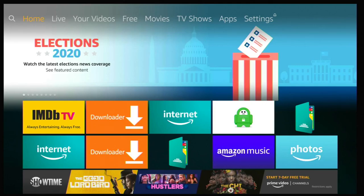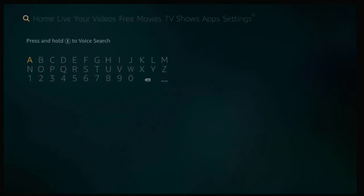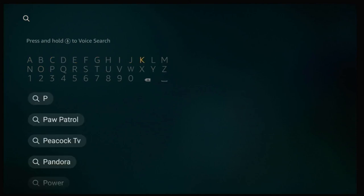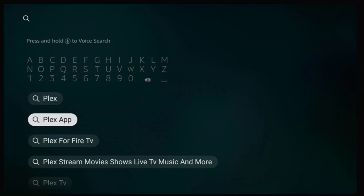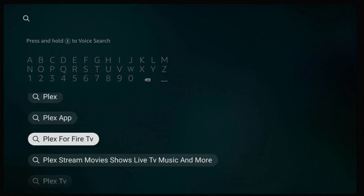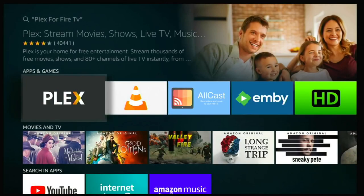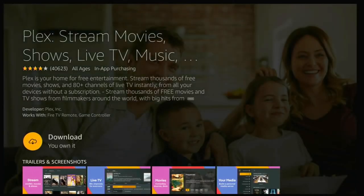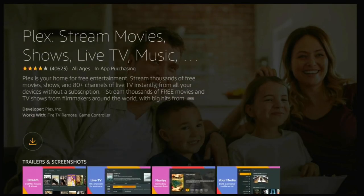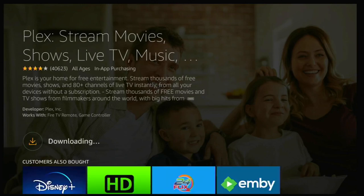The first thing we need to do is from your home screen go up to your search icon and start to type in Plex. You'll see it come up on the bottom — just highlight Plex or Farr TV and click on that. This page will pop up; just click Plex to get to the download page, highlight download, click on it, and it will begin to download.